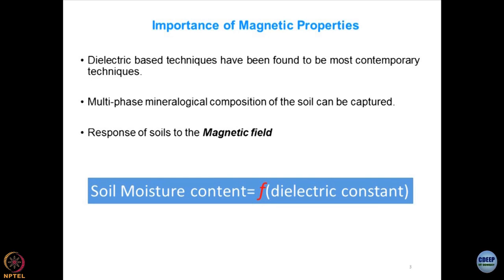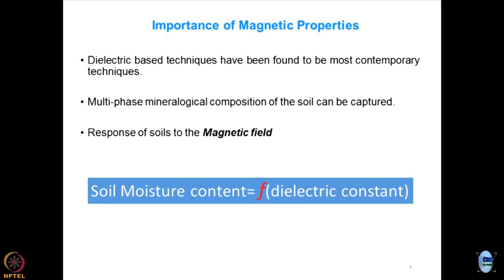When we talk about magnetic properties, the dielectric properties become very important, and their applications will be noticed shortly. The beauty of these techniques when used for material characterization is that I can get up to the minutest details of geomaterials in terms of mineralogy. Soils are a multiphase system in terms of the minerals present in them.